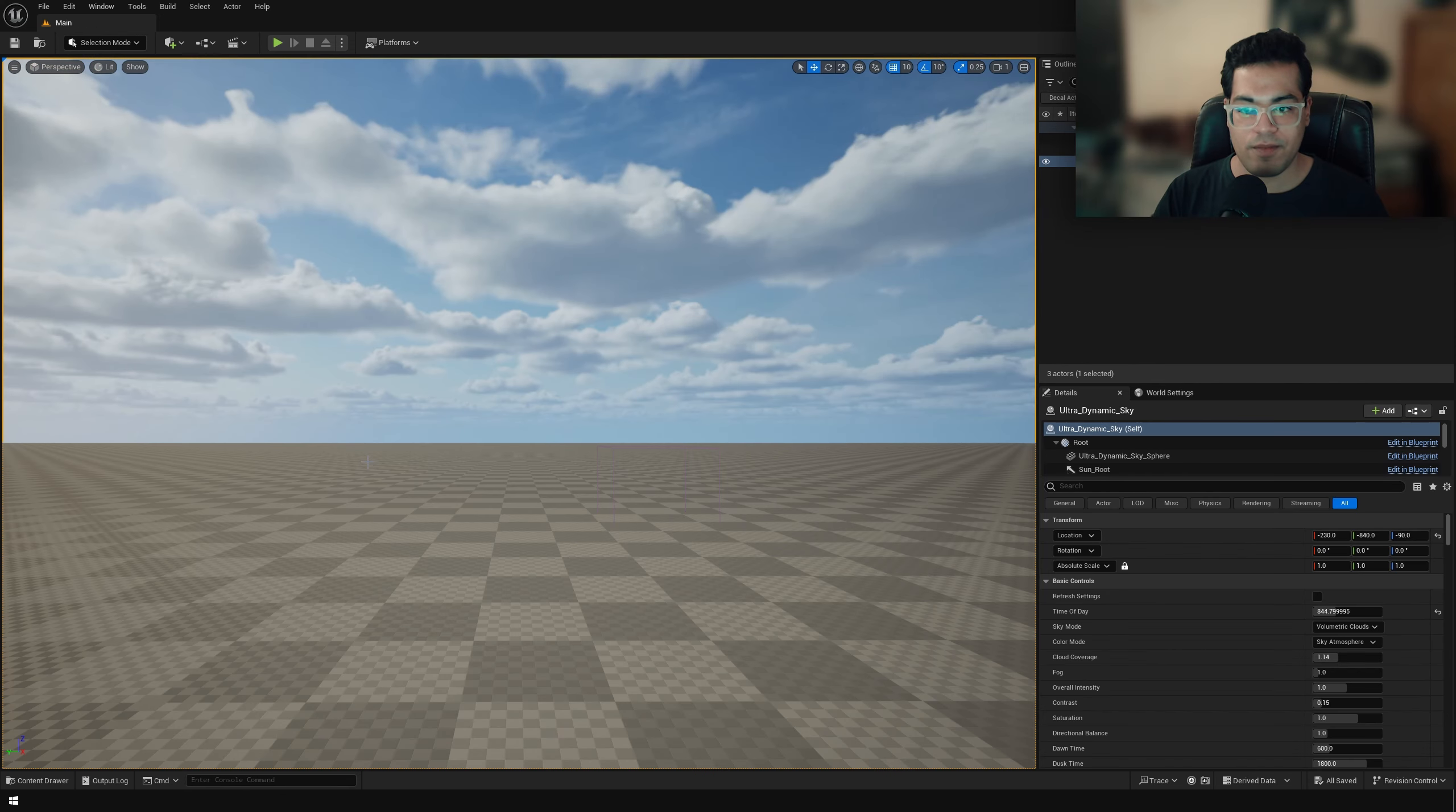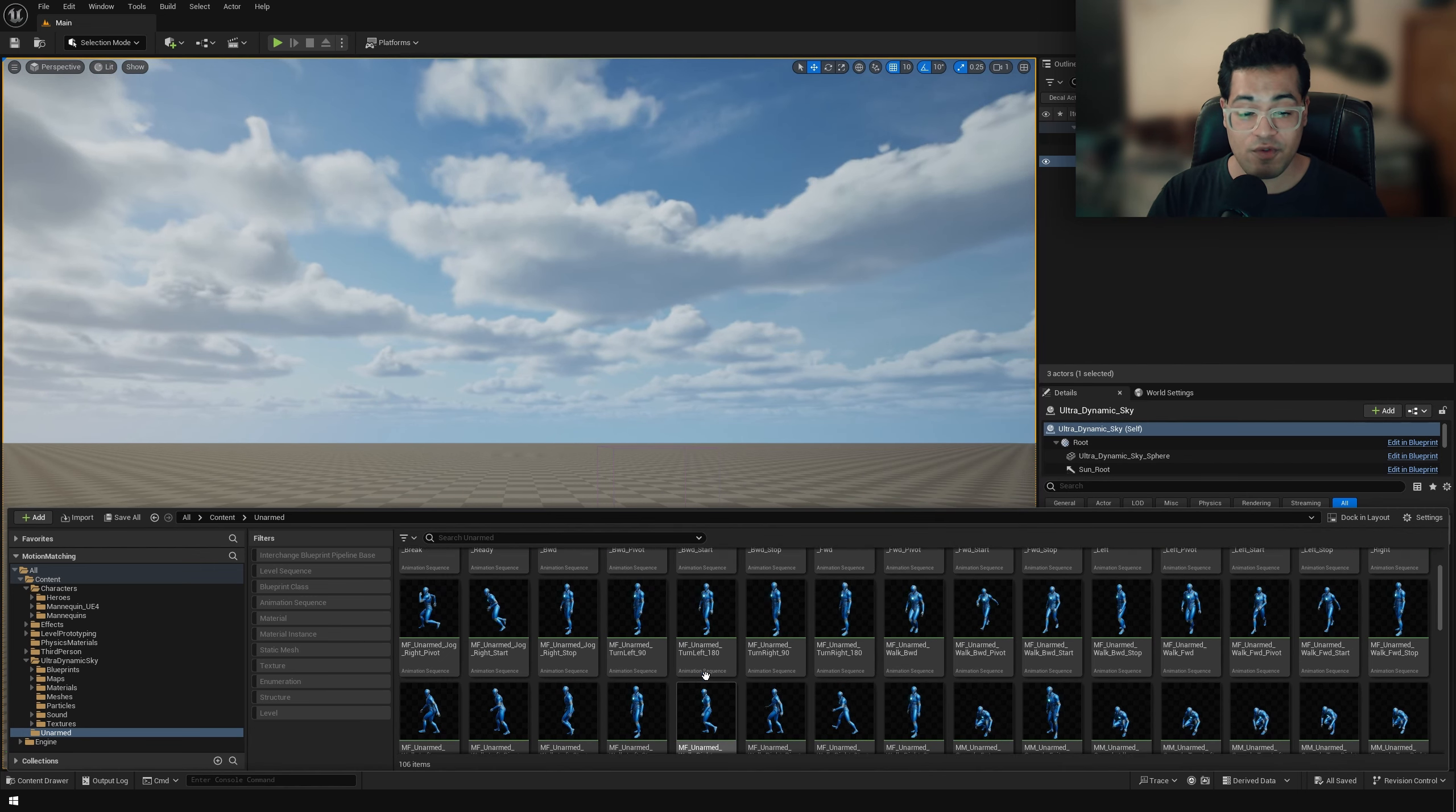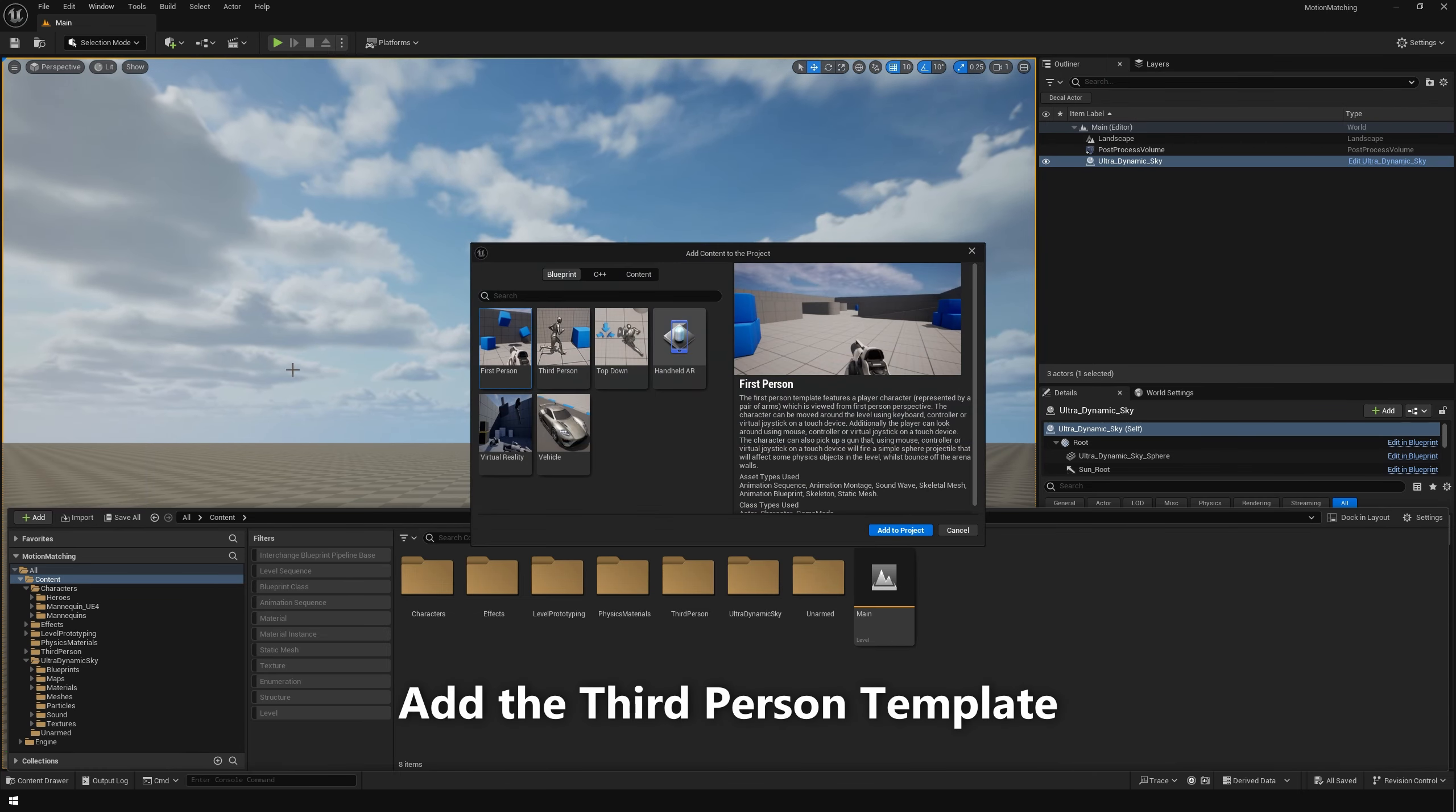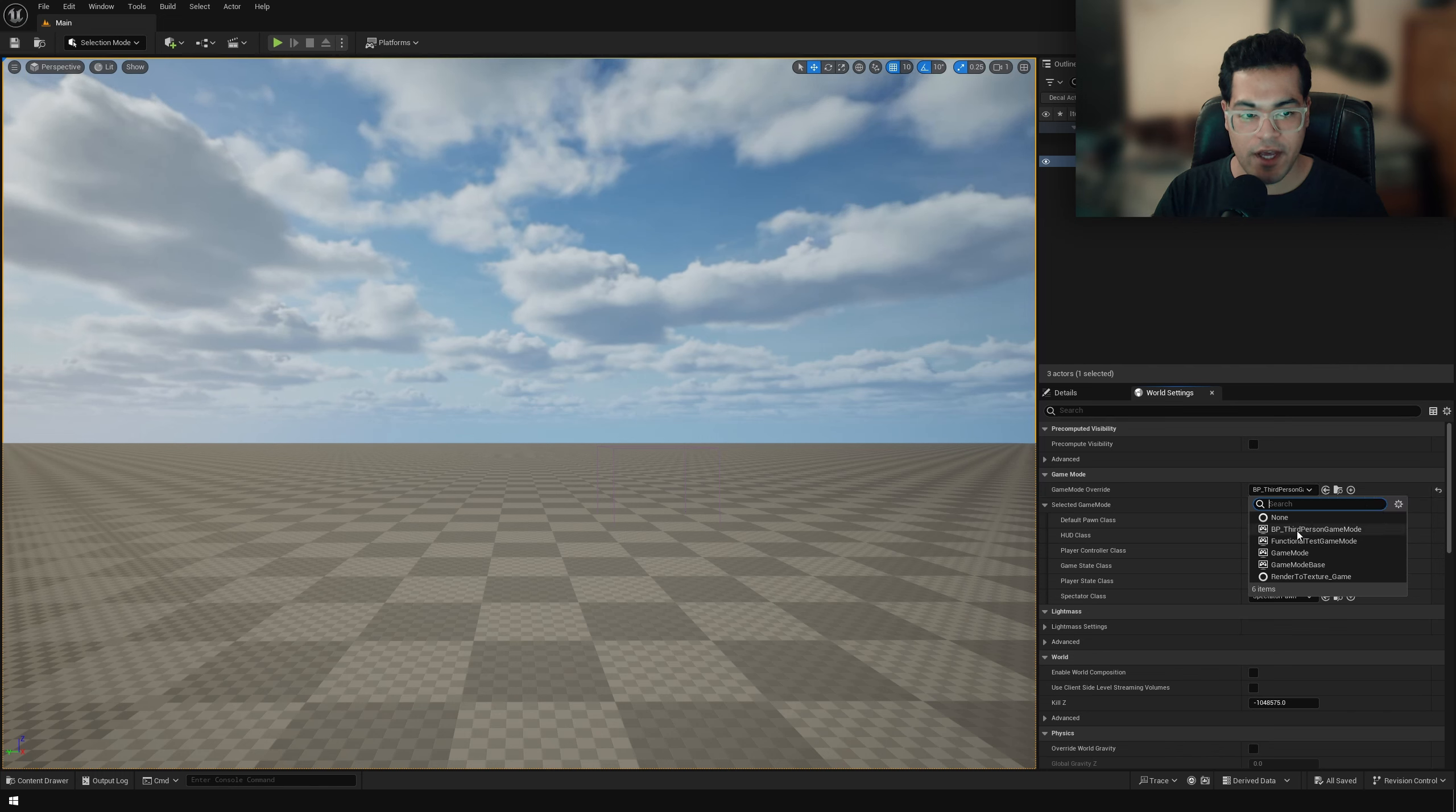Now let's launch our motion matching project. So I've set up a basic empty project, and this is going to be used for the motion matching thing. And as you can see, we have our animations right here. So now for motion matching, we also need to add the third person controller. Now in order for the third person controller to work, we need to specify the game mode. So make sure that your game mode is set to the third person game mode.